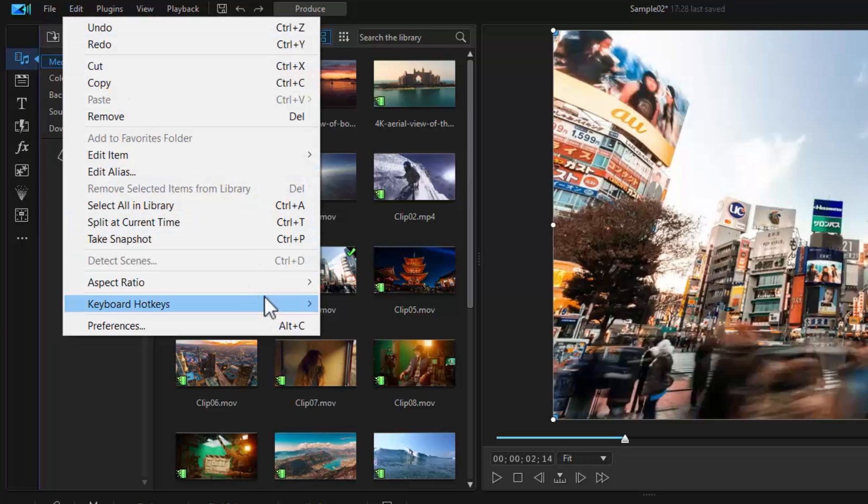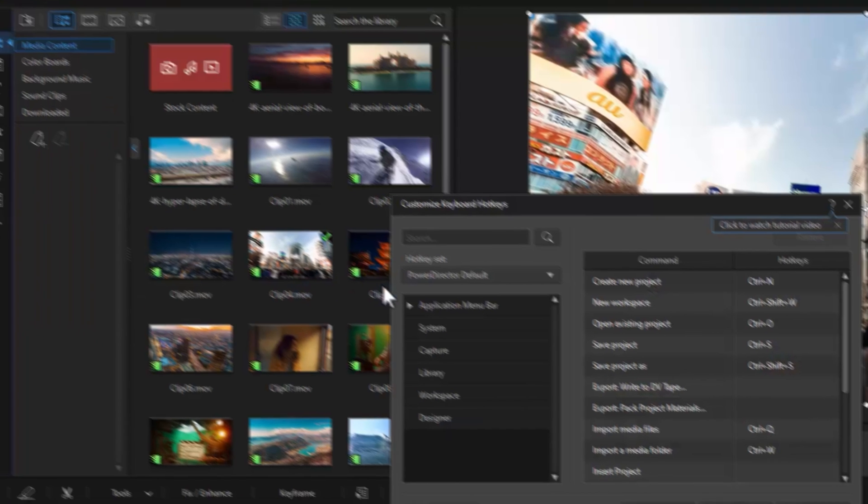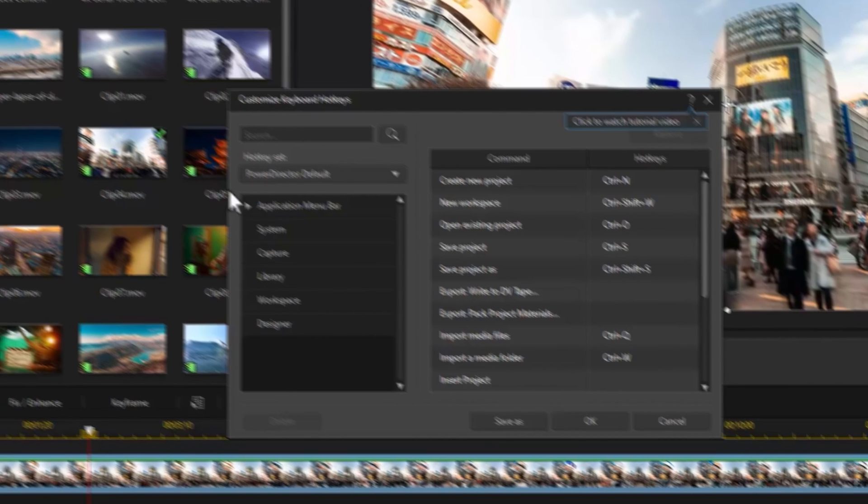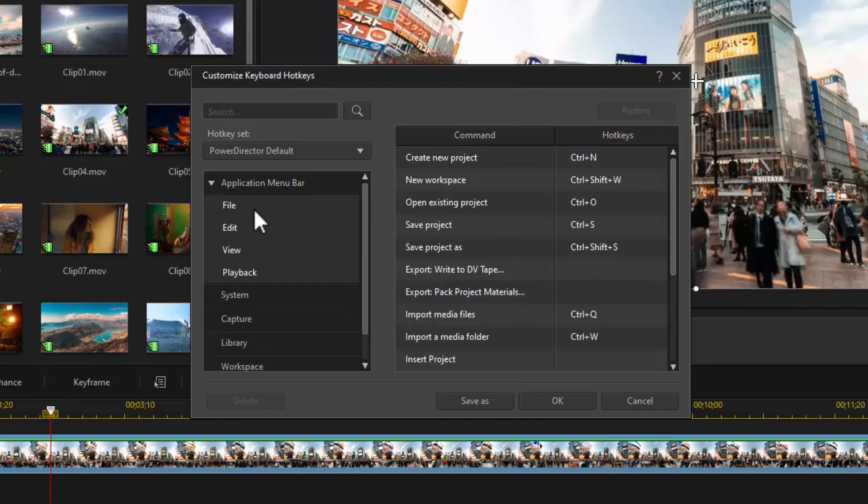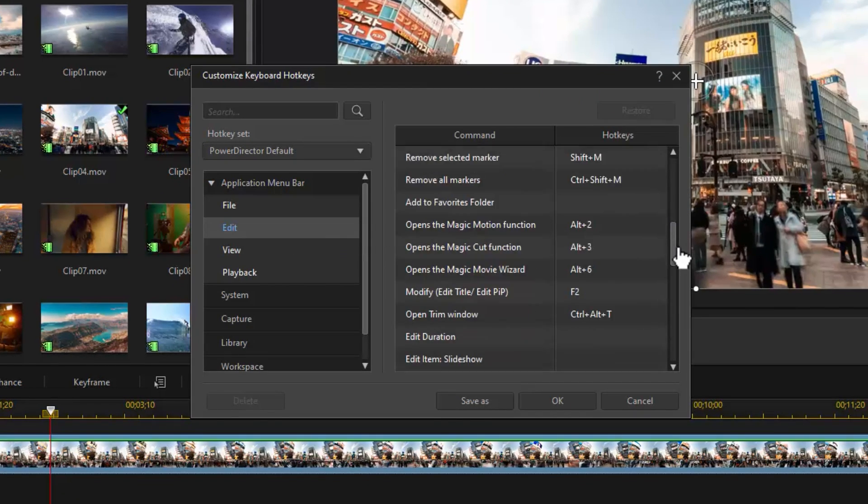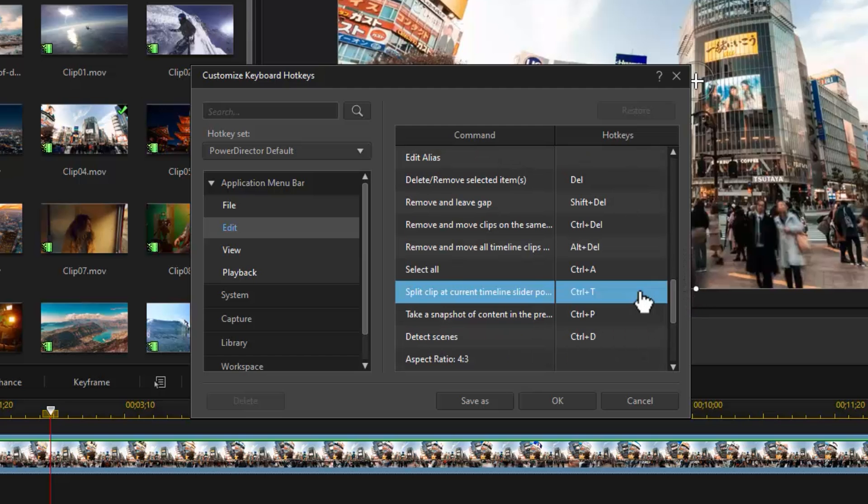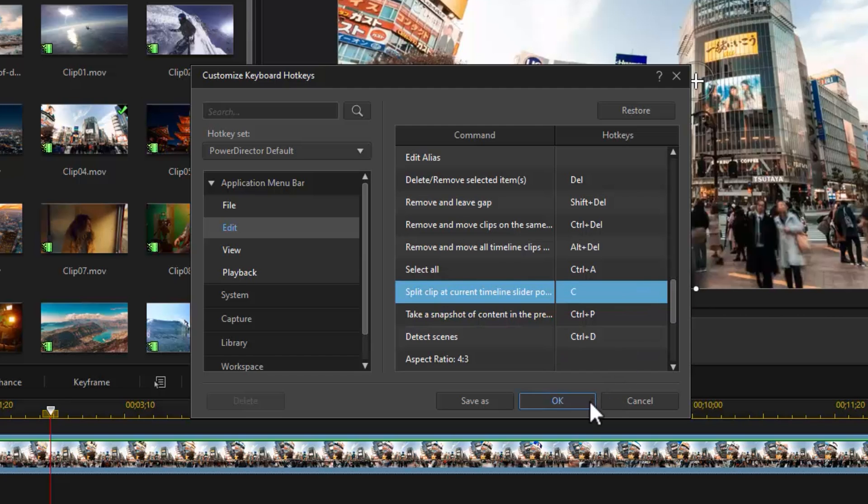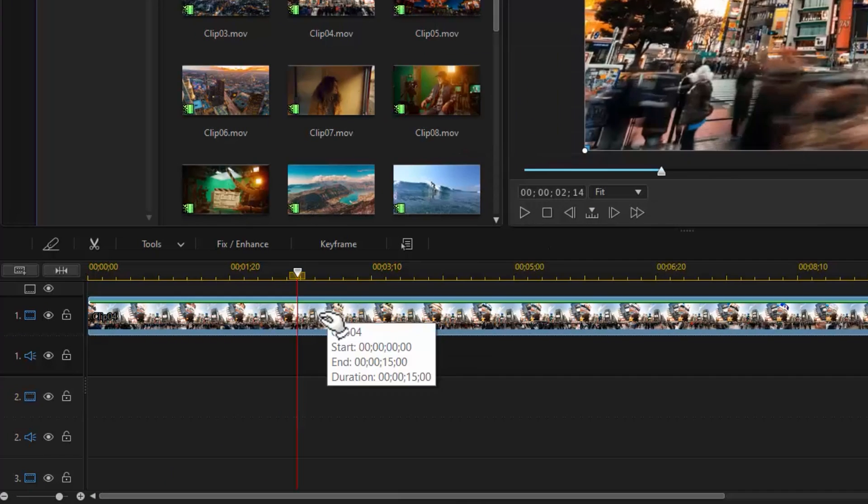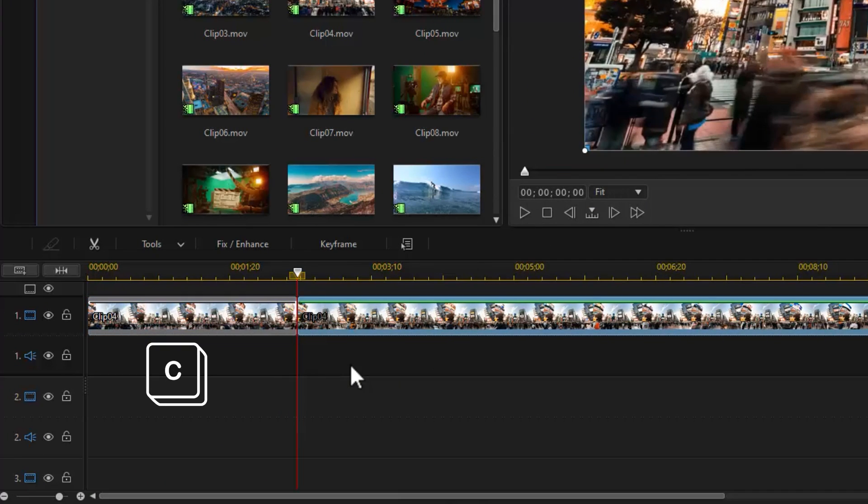Select Edit, Keyboard Hotkeys, and Customize from the menu. Find the command and type in the new hotkey that you'd like to replace and then press OK. Now you can customize any other hotkeys according to your need.